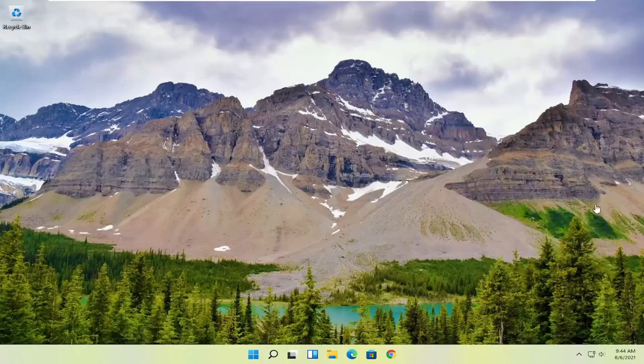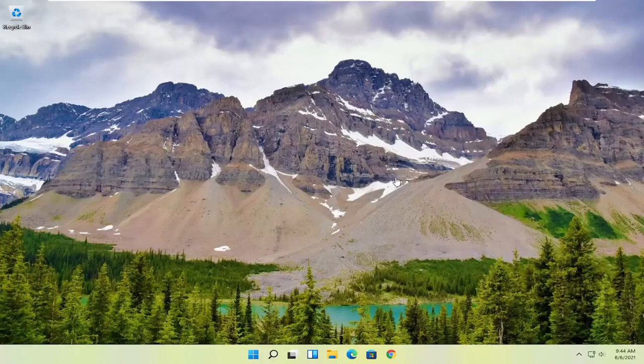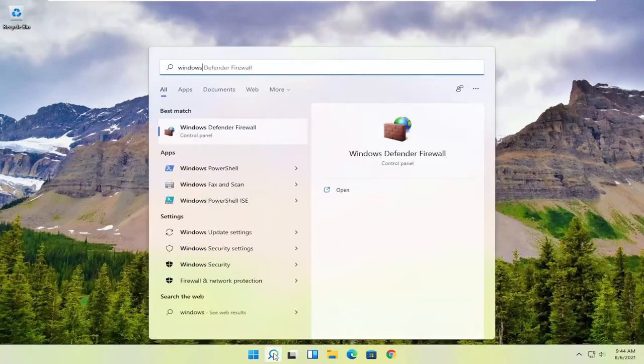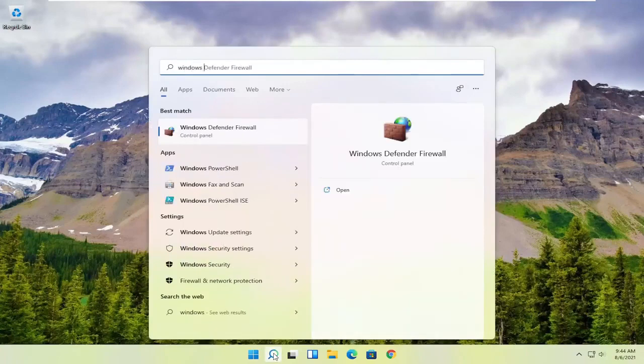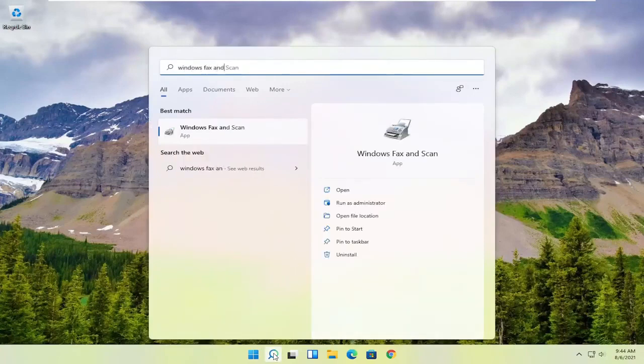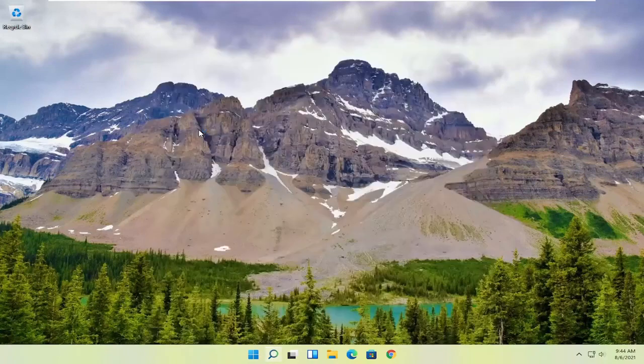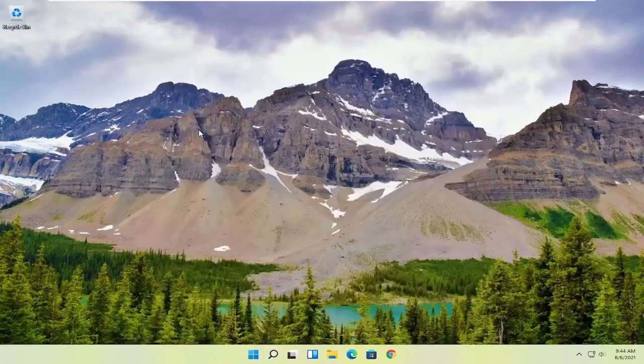However, if you want to use something that's built into Windows, you can just select the Windows Fax and Scan. In order to use that, all you have to do is select the magnifying glass, type in Windows Fax and Scan. Best match to come back with Windows Fax and Scan. Go ahead and open that up.